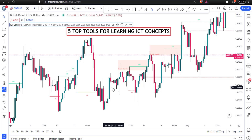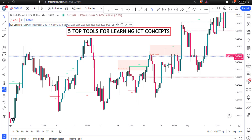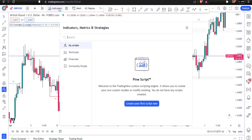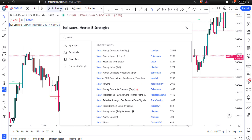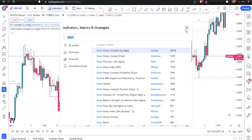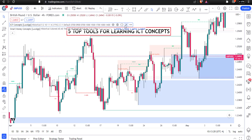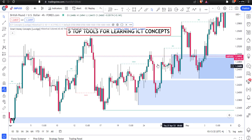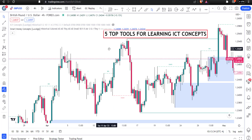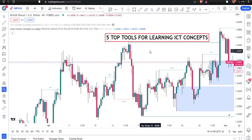You can also use 'Smart Money Concepts' by the same Lux Algo. Simply click on it and it will appear on your chart. Both indicators are important and give you almost the same things — you can see order blocks, fair value gaps, and almost everything you hear about in ICT concepts. It's amazing to use this platform.